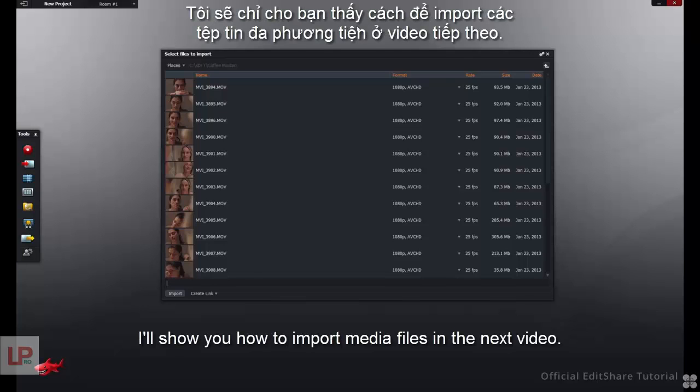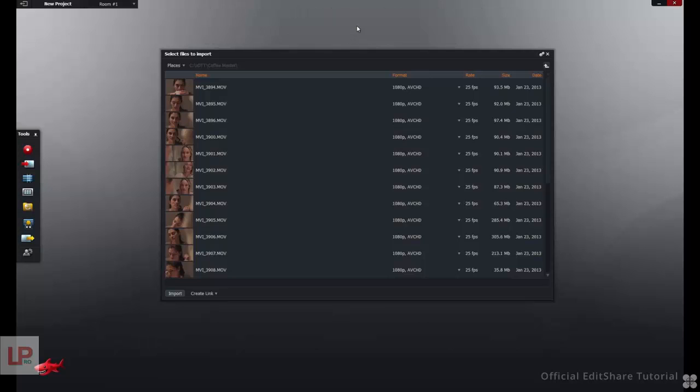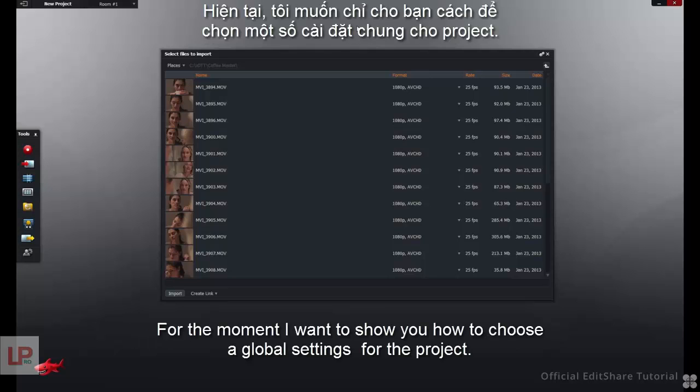I'll show you how to import media files in the next video. For the moment, I want to show you how to choose Global Settings for the project.